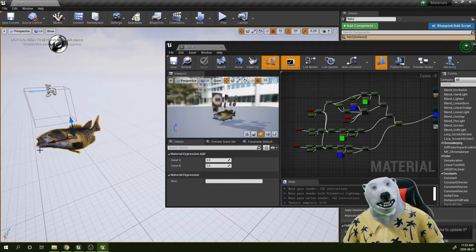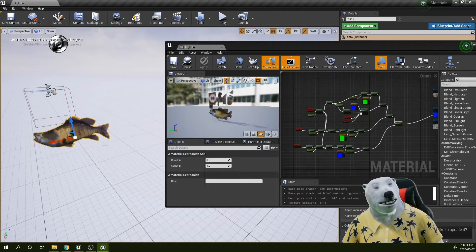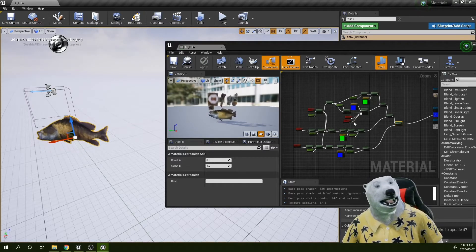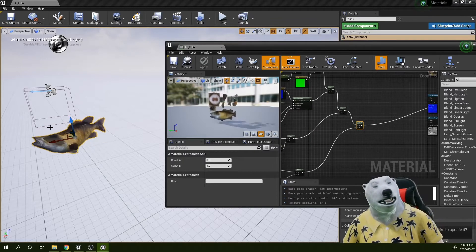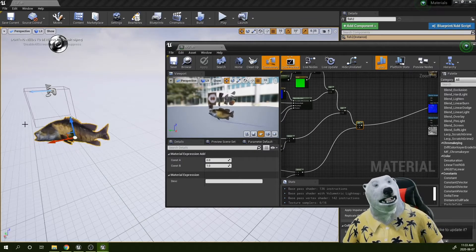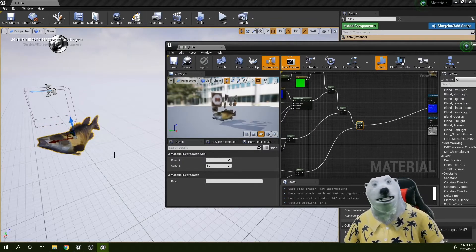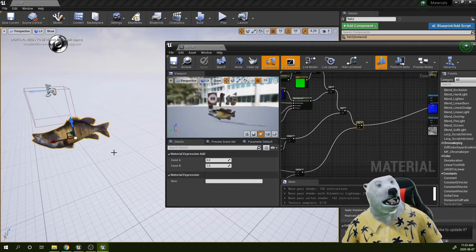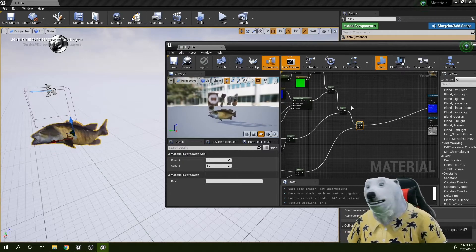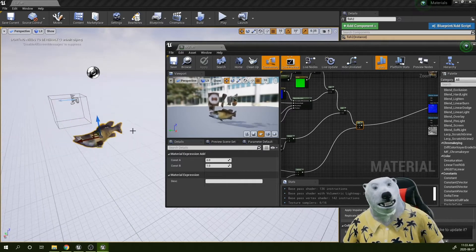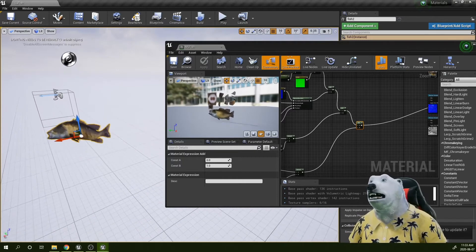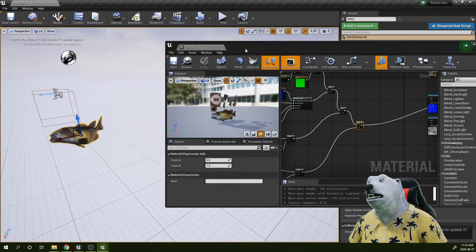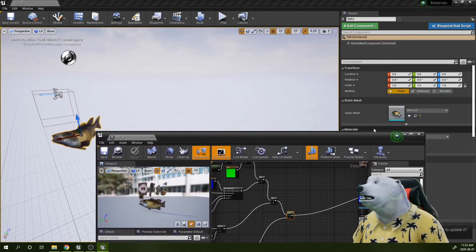To do that I want to create a mask that goes from black here to white in my tail. When I multiply that for the movement, basically the values that are closest to zero I'm going to be killing the movement, and the values that are closer to one will allow the full displacement.